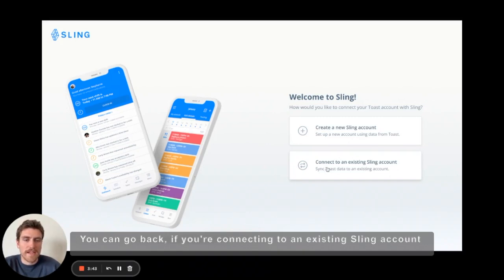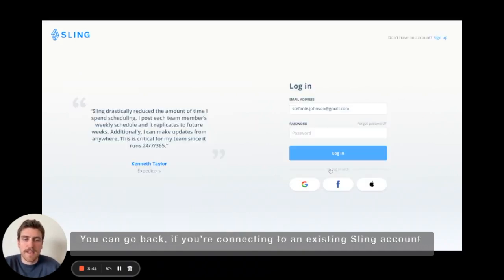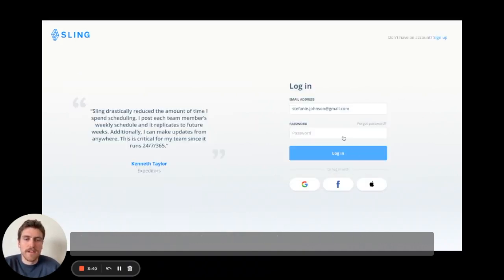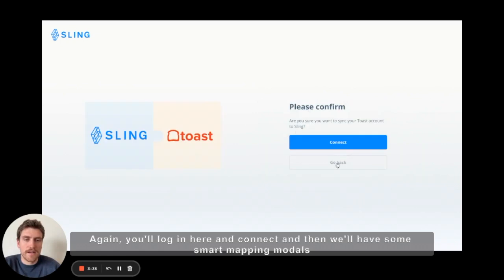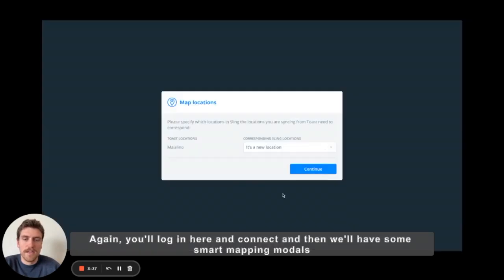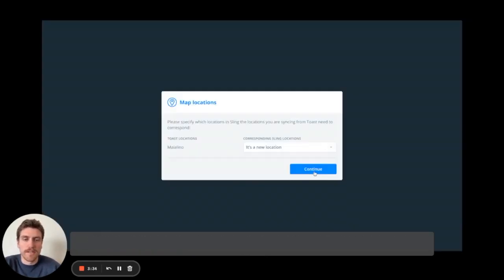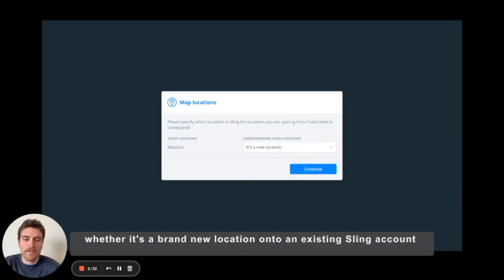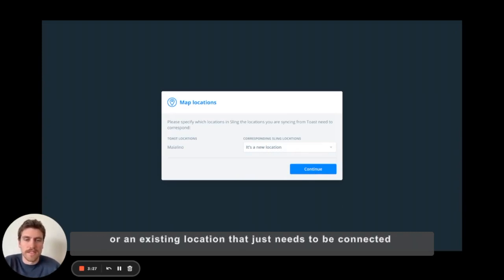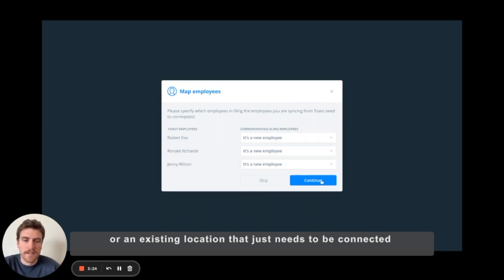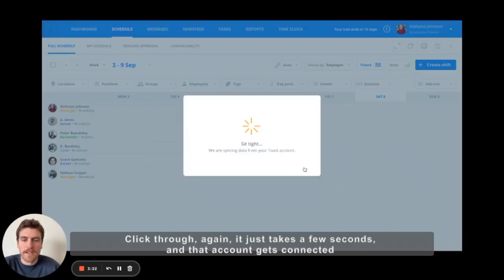You can go back if you're connecting to an existing Sling account. You'll log in here and connect, and then we'll have some smart mapping modals — whether it's a brand new location onto an existing Sling account or an existing location that just needs to be connected. Clicking through again just takes a few seconds and that account gets connected.